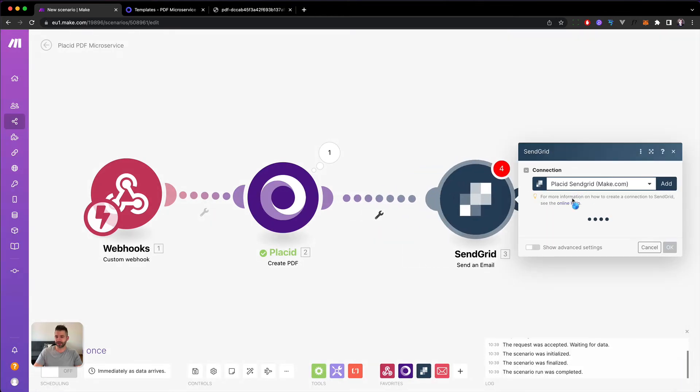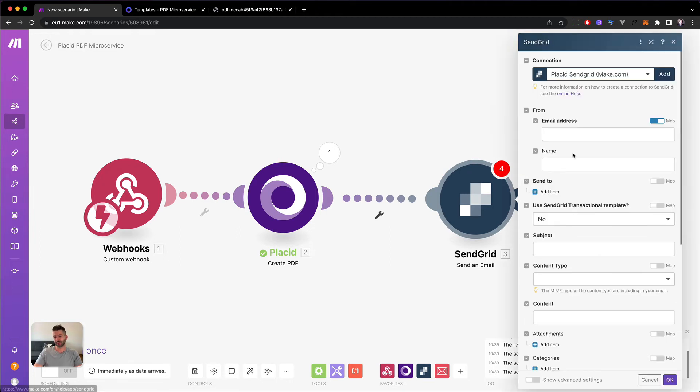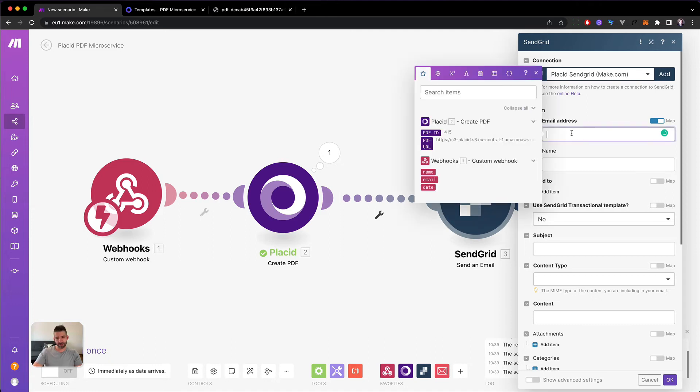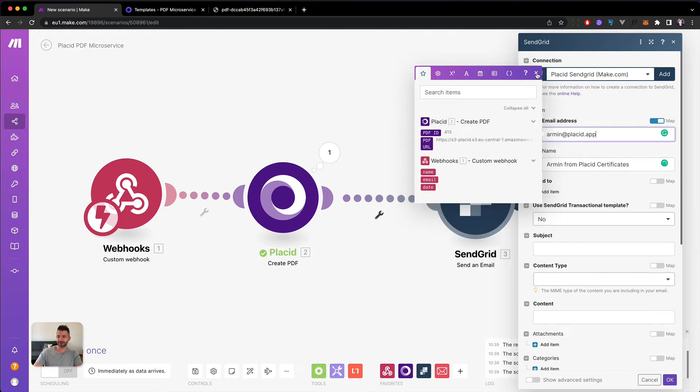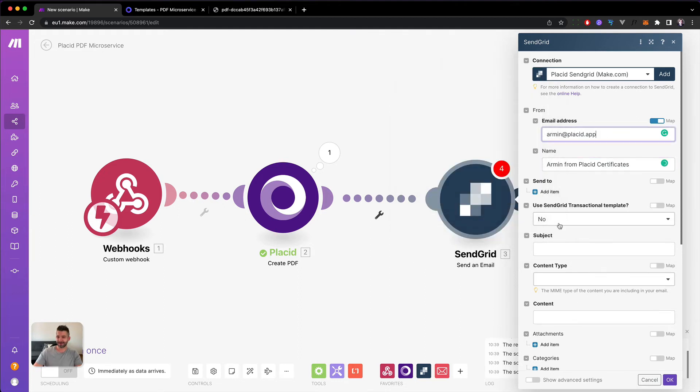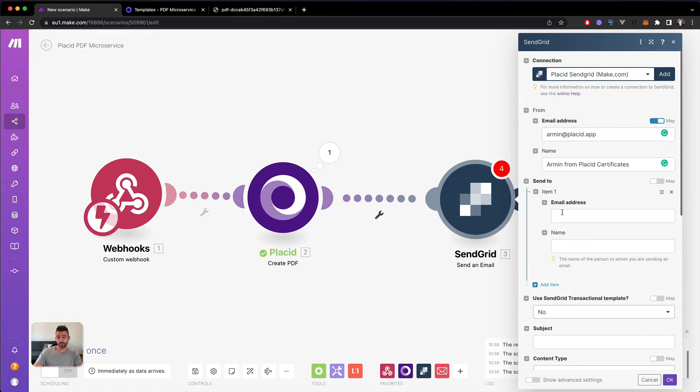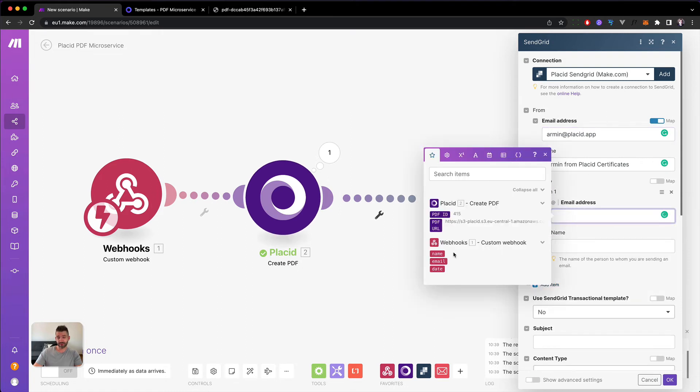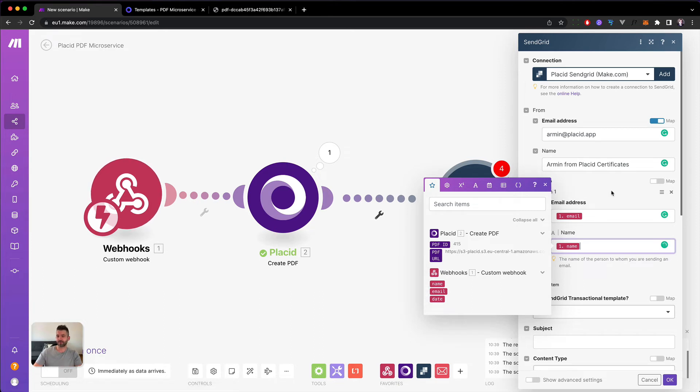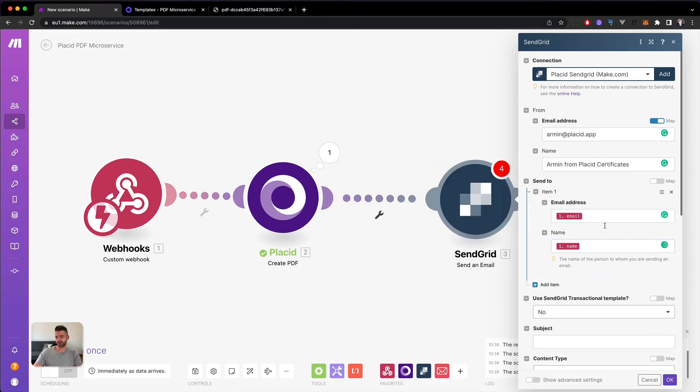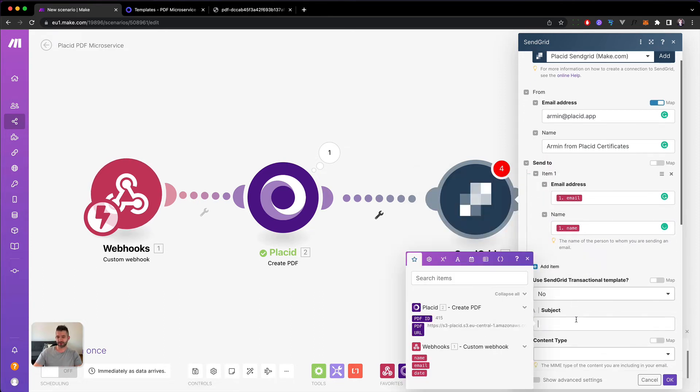So we want to send an email. The from email address will be my own. This is a fixed value. The name is Armin from Placid Certificates. That's the company that we're working for today. We will send it to one email address which comes out of our webhook. So we take the email address from here. And the name. Maybe we can also pick the name from the certificate.